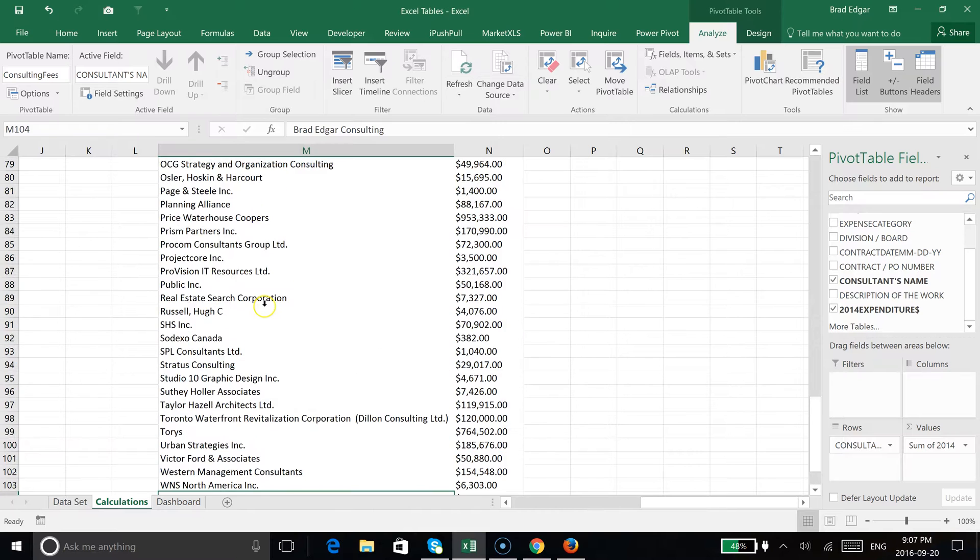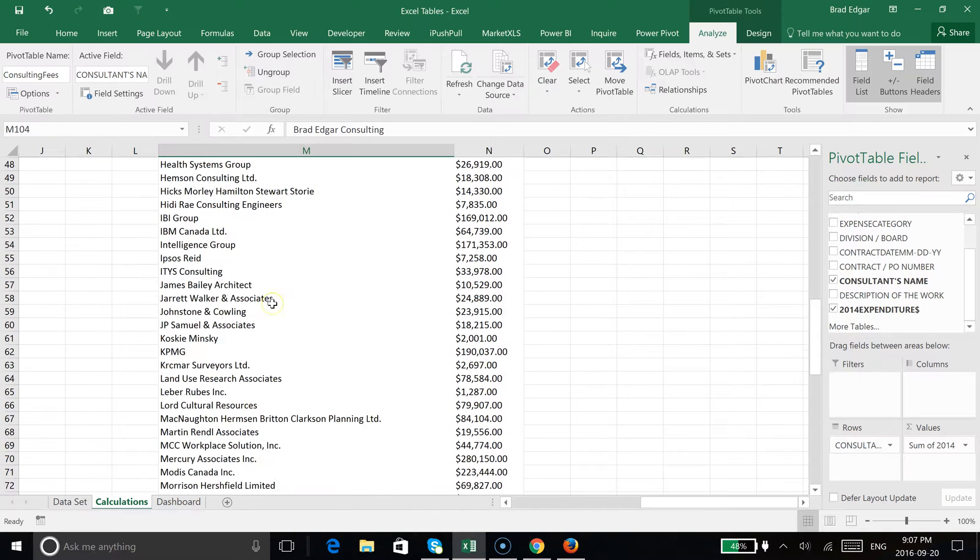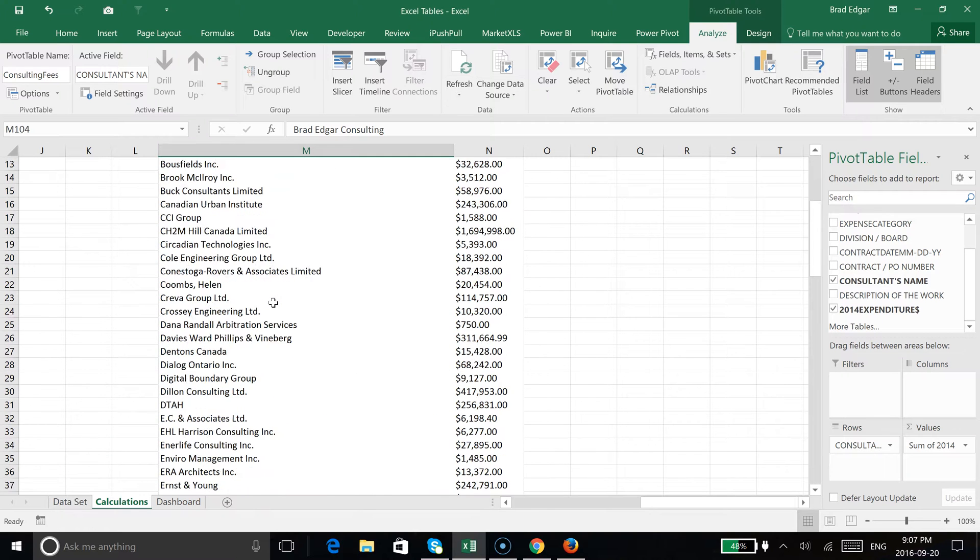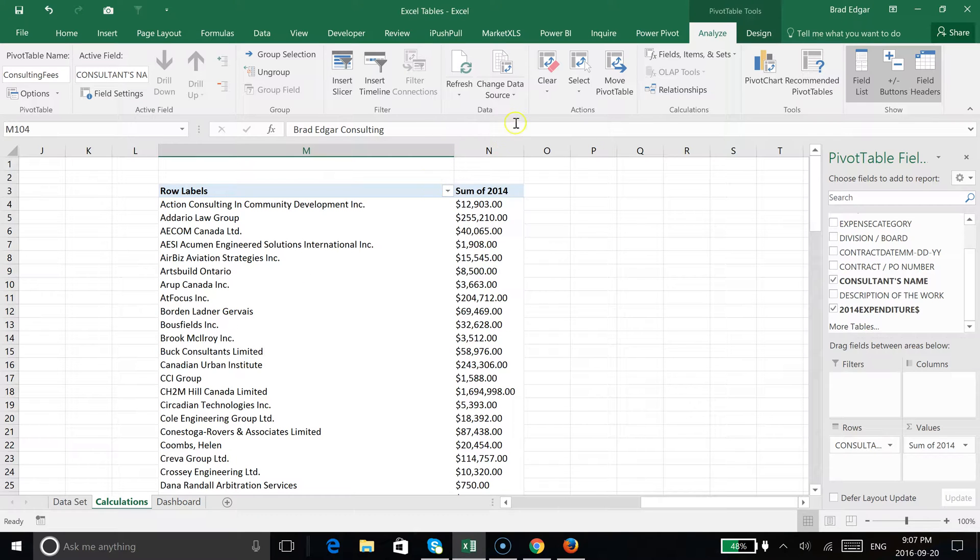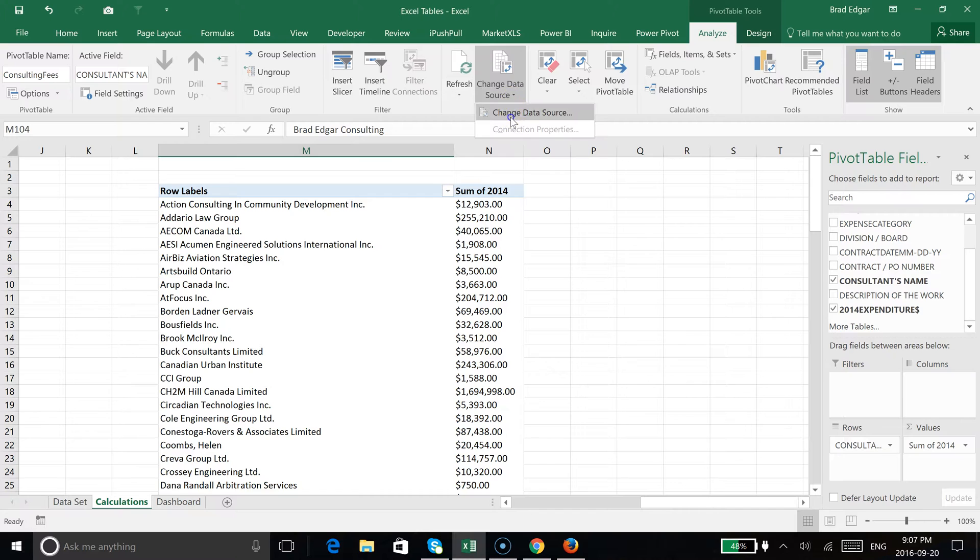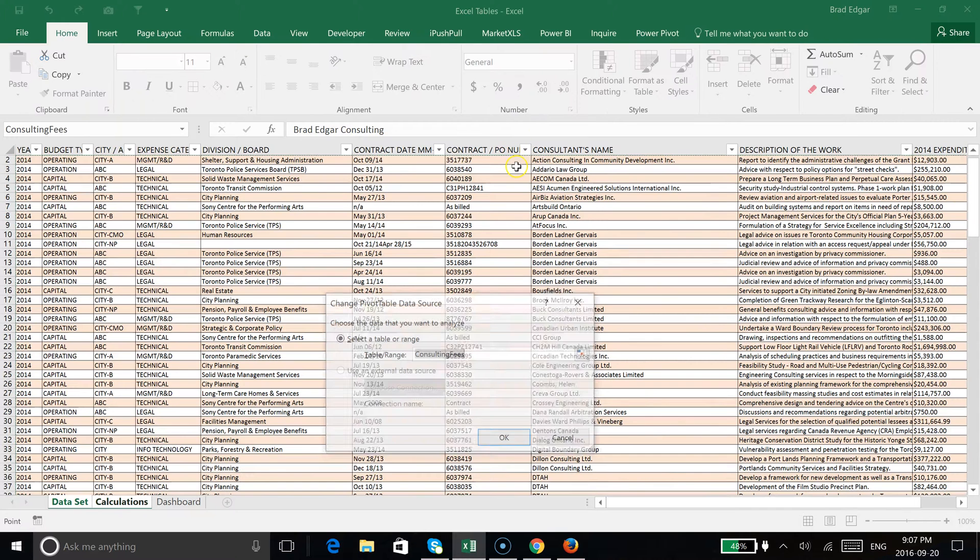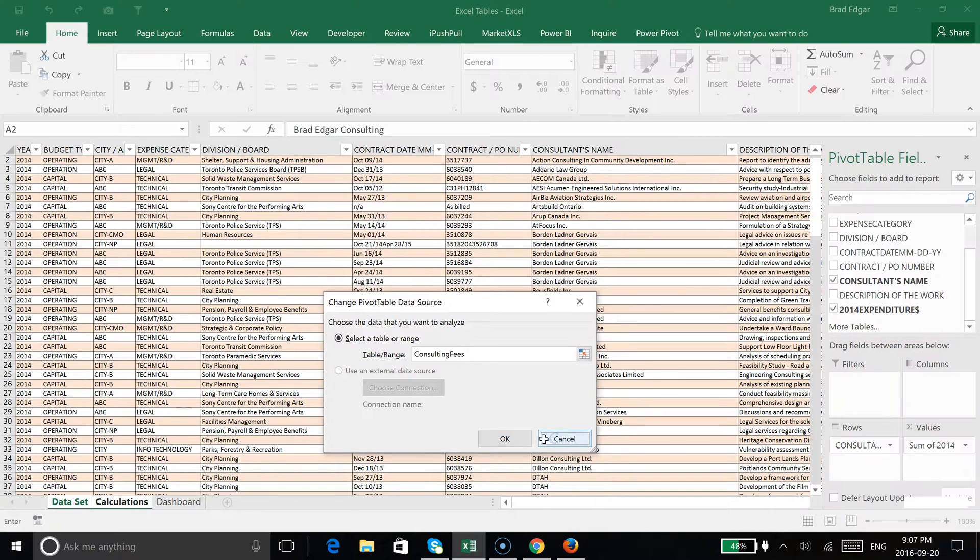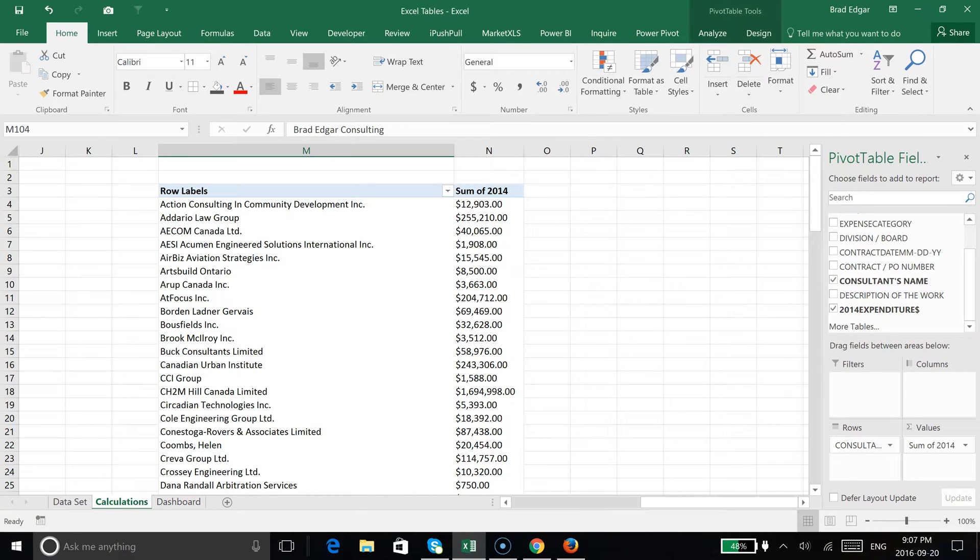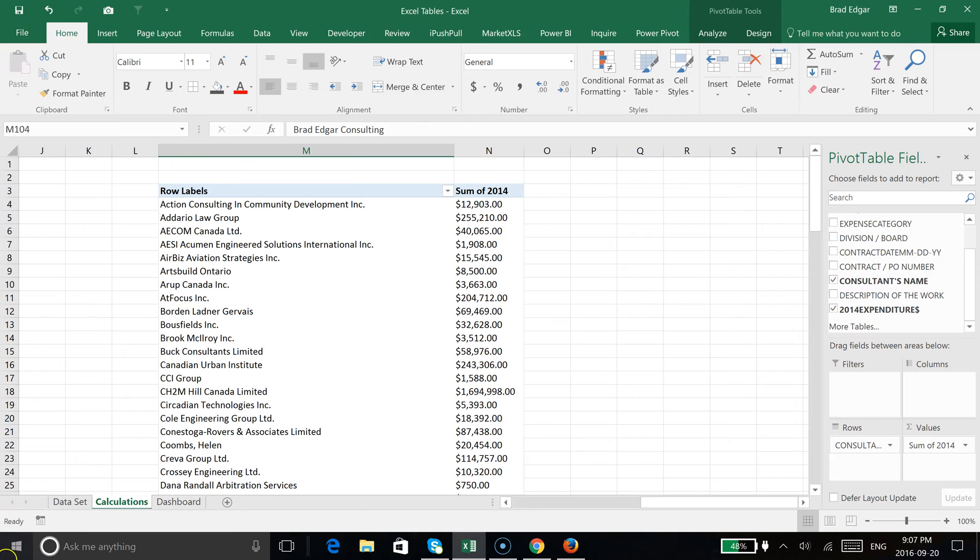Perfect. That's basically what tables allow you to do. If you were to have a standard data set, you would need to go to change data source and update it. Because this is dynamic and we're using a table, it's allowing us to have a dynamic pivot table. Anyway, I hope you enjoyed this video. If you have any questions, feel free to leave comments below. We will see you next time. Thank you, bye.